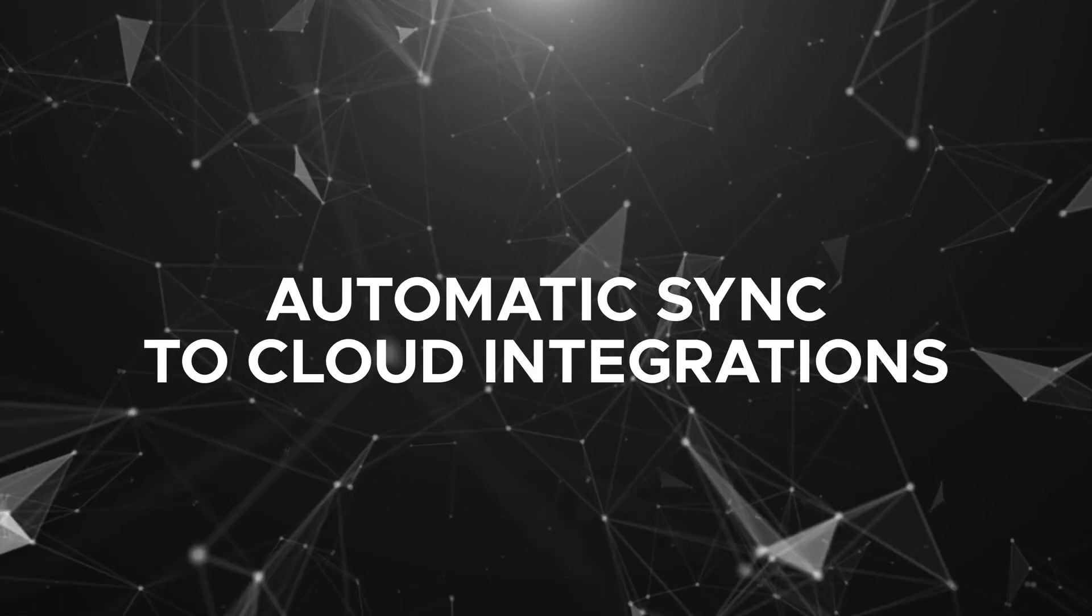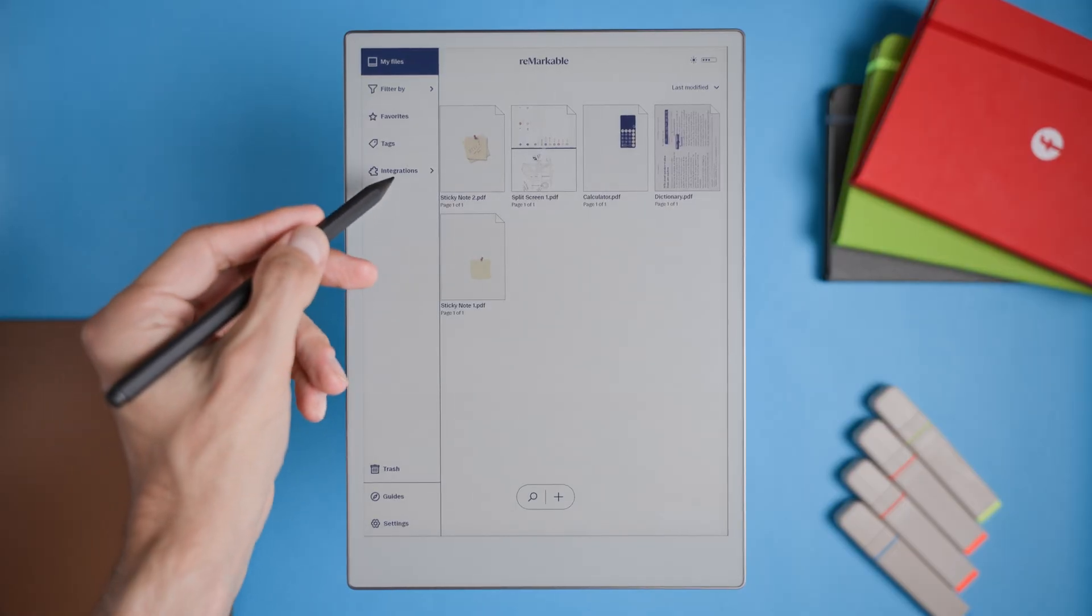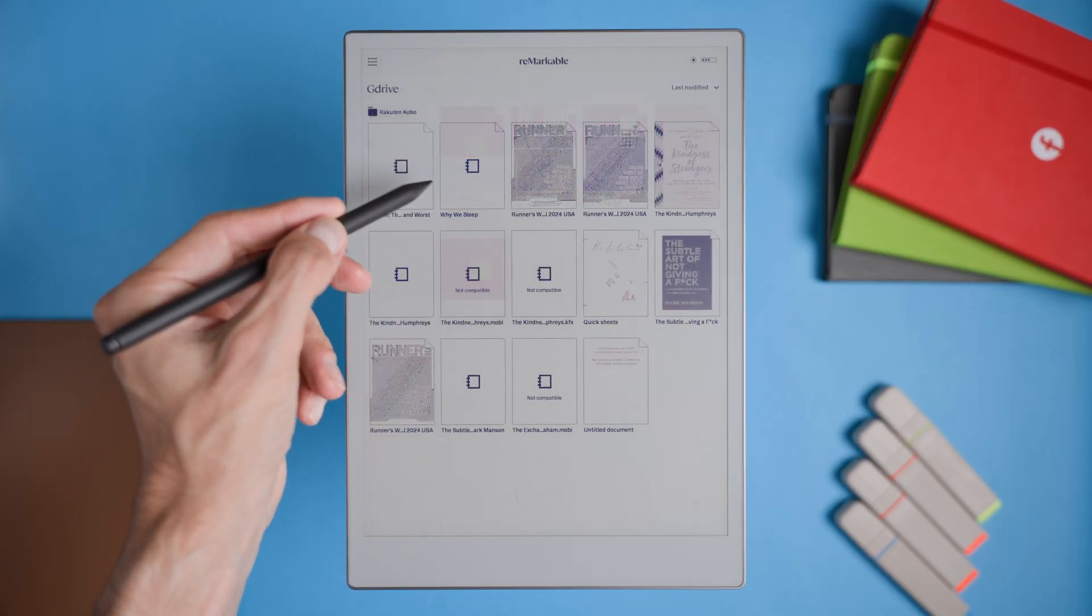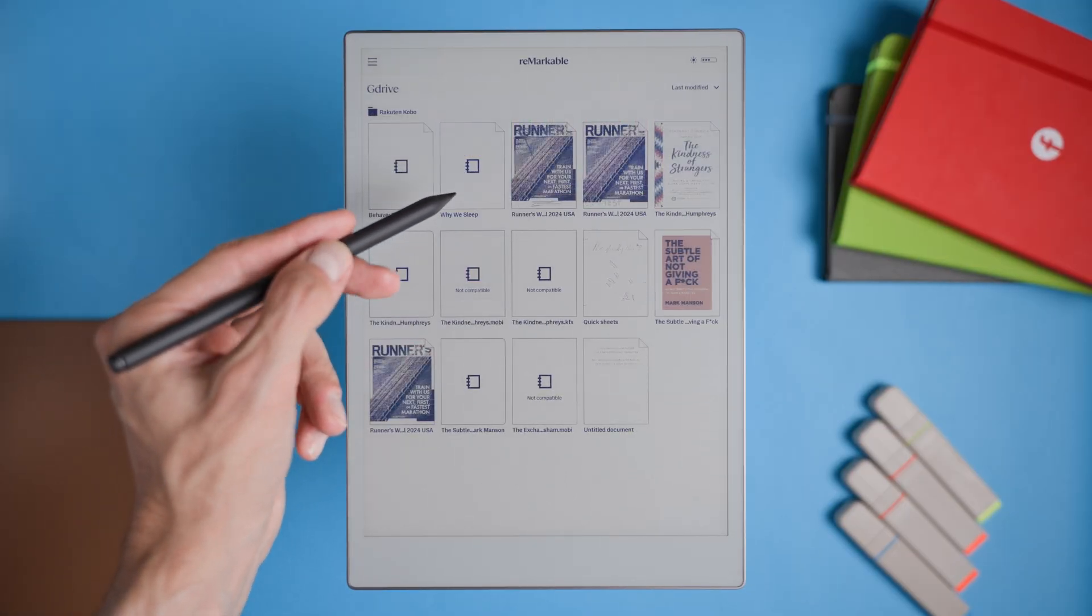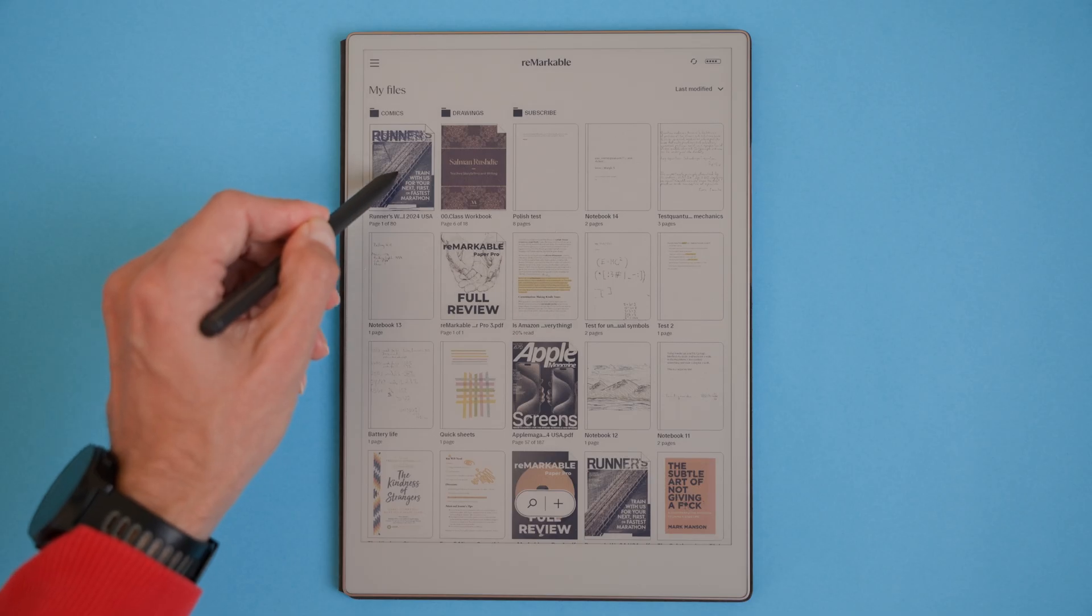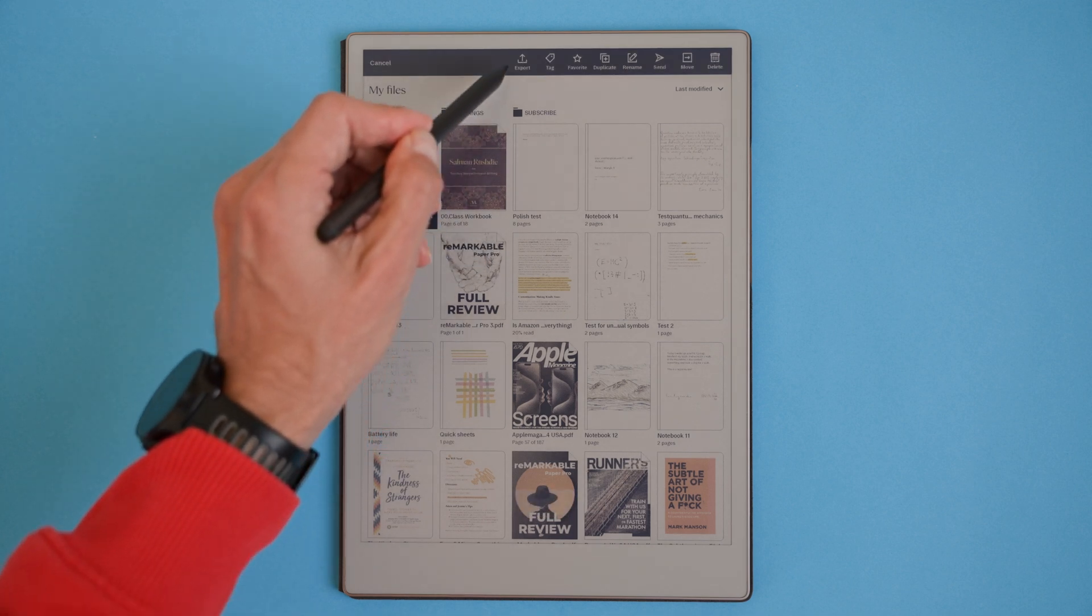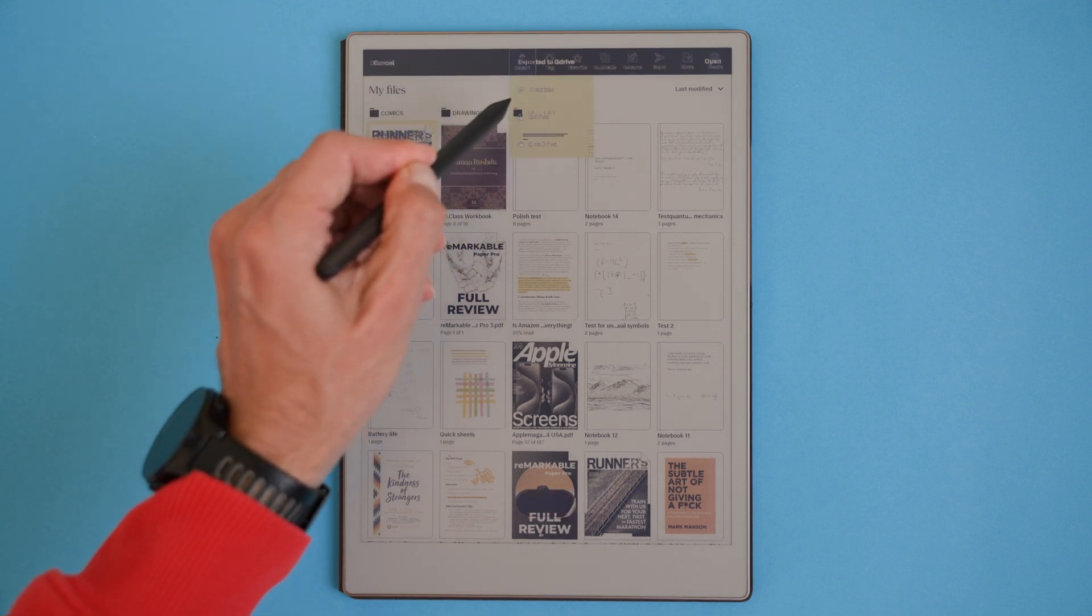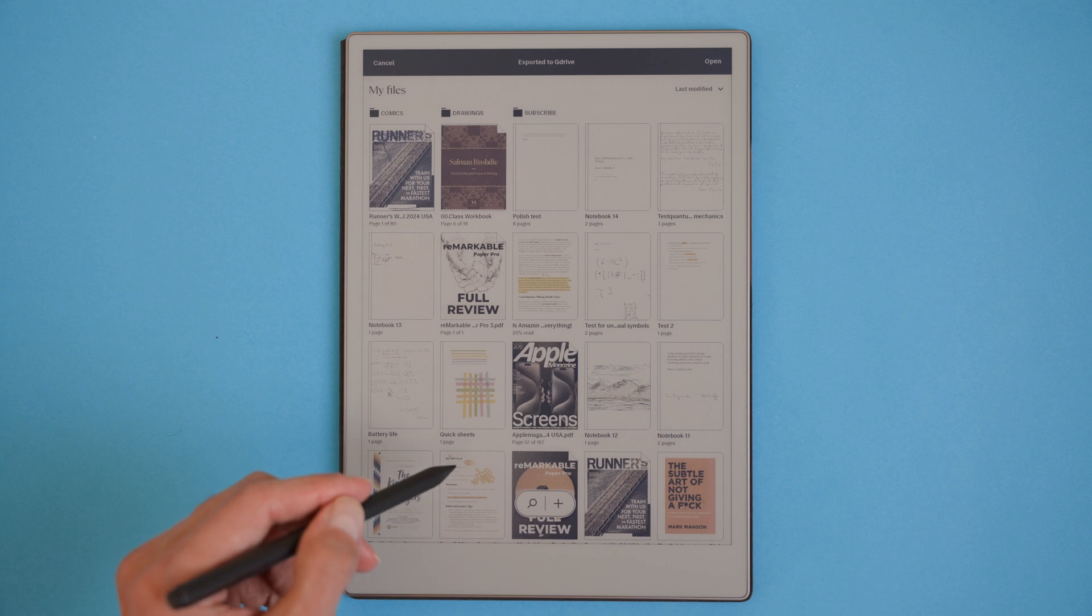Automatic sync to Google Drive and Dropbox. Automatic syncing to Google Drive and Dropbox would solve a huge inconvenience with the current setup. Right now, you have to manually transfer files back and forth, which isn't just time consuming, but also creates duplicates instead of overwriting. An auto sync option would keep everything organized and up to date across platforms without extra steps. Imagine adding a new annotation to a document on the remarkable and it automatically updates the version in your Google Drive or Dropbox.